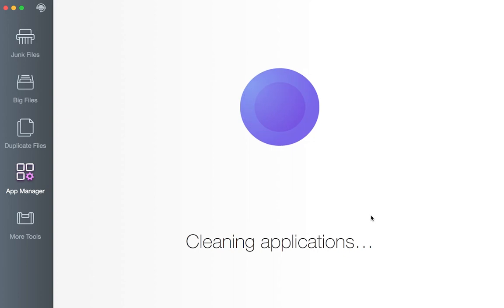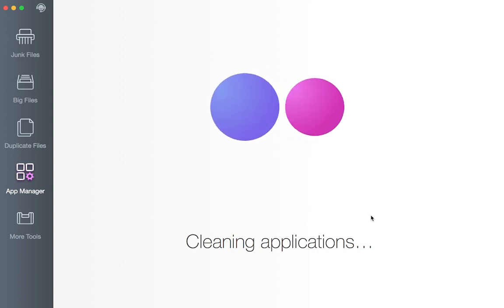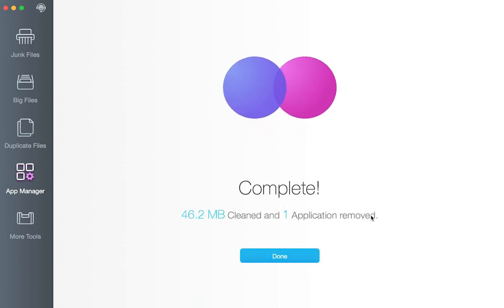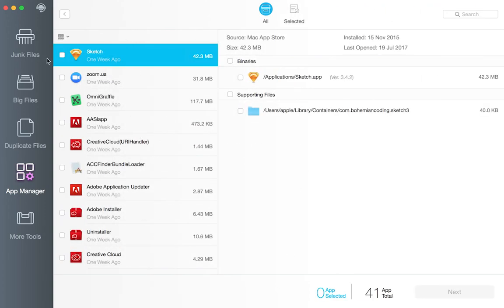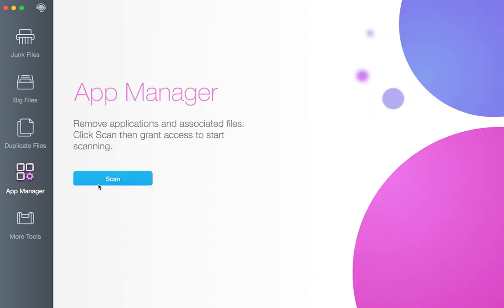So if you want to clean up your Mac and optimize your Mac performance, I can think of no better software than Dr. Cleaner. Click the link below and you can get Dr. Cleaner in the App Store. Download it and run it for free.